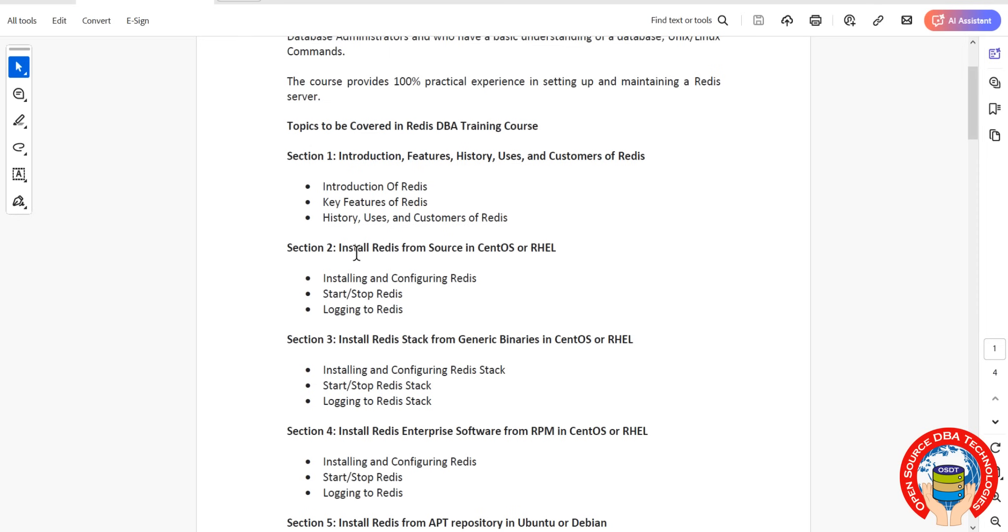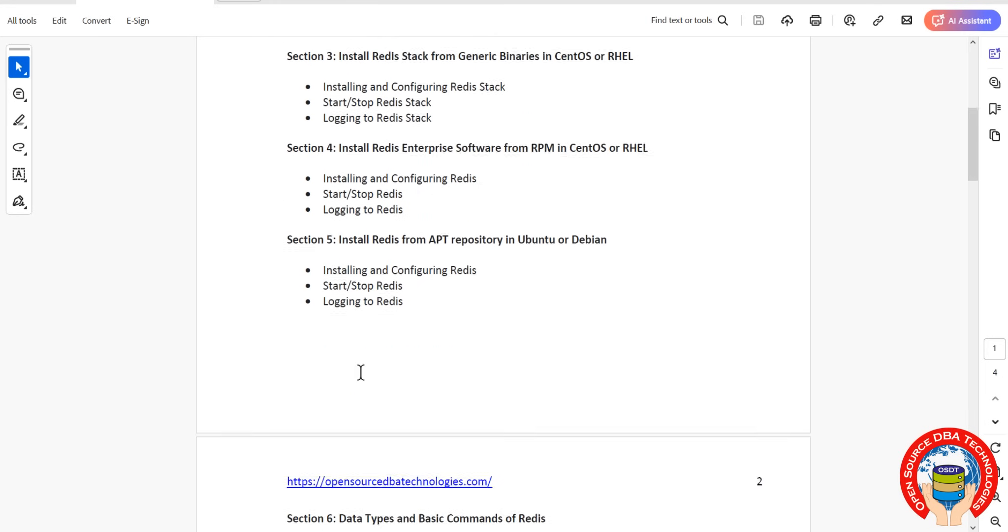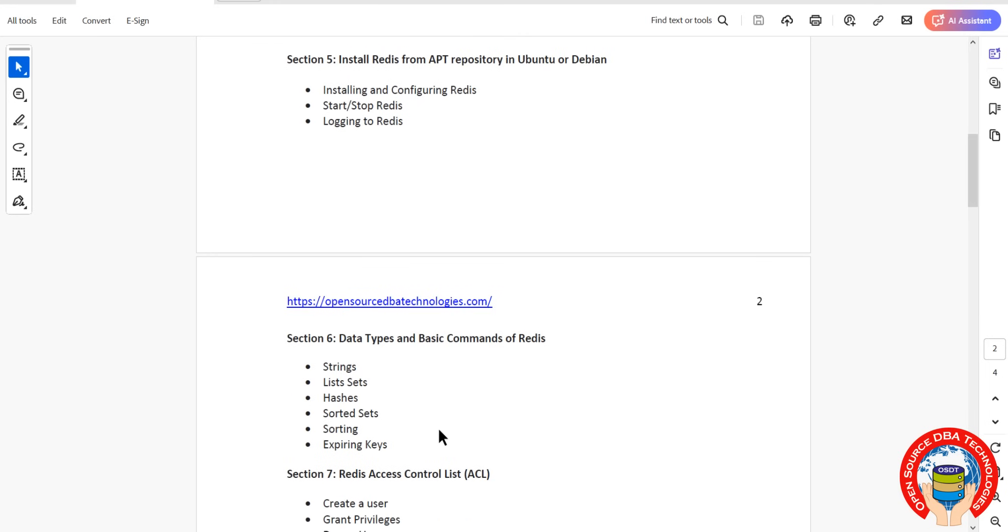Then we will install even in Ubuntu operating system as well using apt repository. Then we will discuss basic commands of Redis, it's development part like strings, lists, sets, sorted sets.